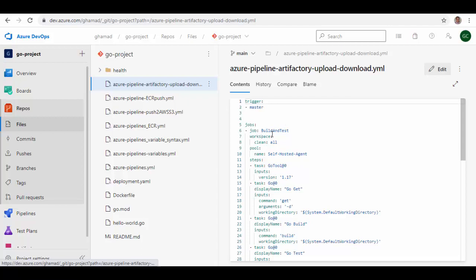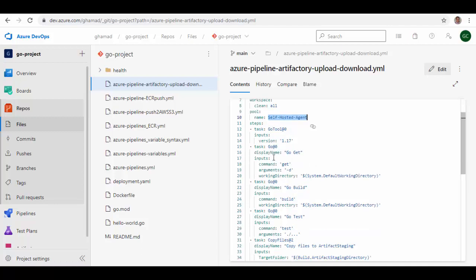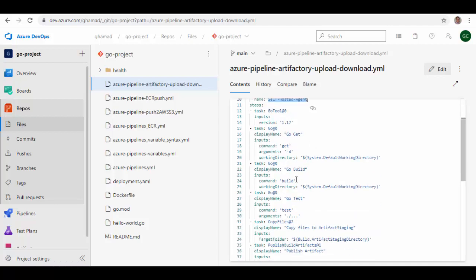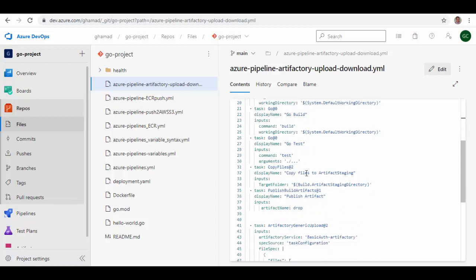You see it starts with trigger master, and then it has this job Build and Test. It is using self-hosted agent which is running on this laptop, and there are these tasks which are normal tasks, nothing to do with upload or download of Artifactory. So it just gets the repository, then builds the project, does the test, copies the files, and publishes the artifact.